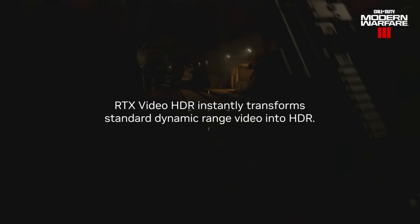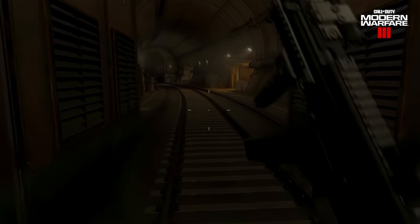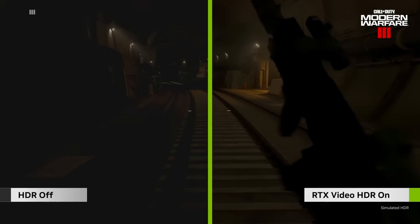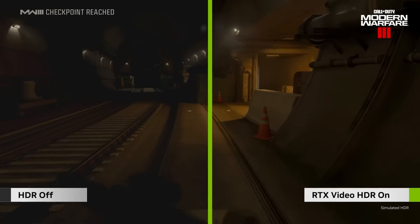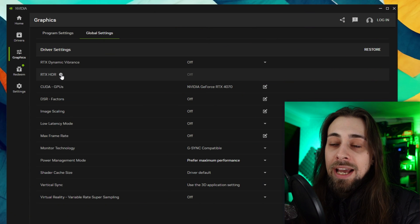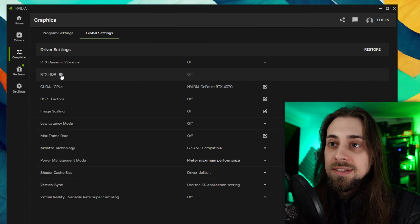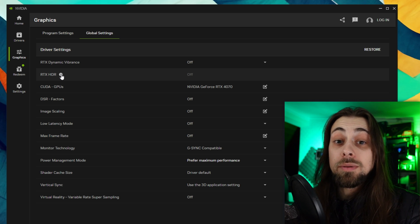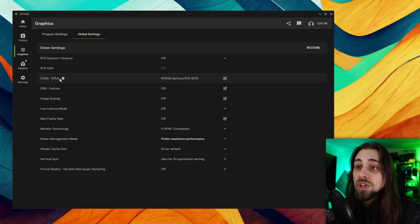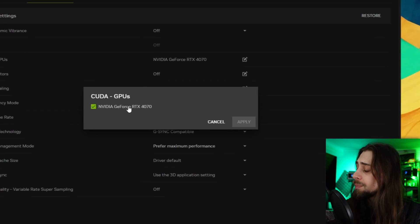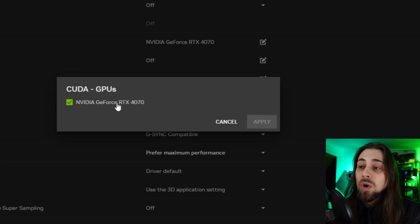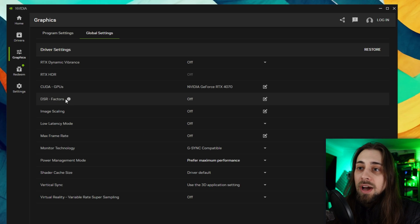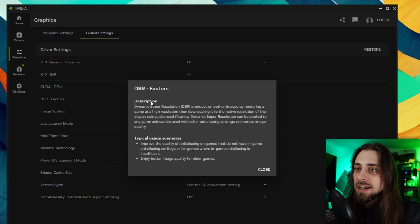Then we have the RTX HDR which is that AI-powered feature that enables HDR content on SDR content without the need of Windows doing the auto HDR, because we all know that the auto HDR on Windows is actually bad. According to what I've read in some forums, the RTX HDR is actually pretty good. Then we have the CUDA GPUs - you can select the GPU that you want if I had two or three GPUs in my computer. We also have DSR - Dynamic Super Resolution.